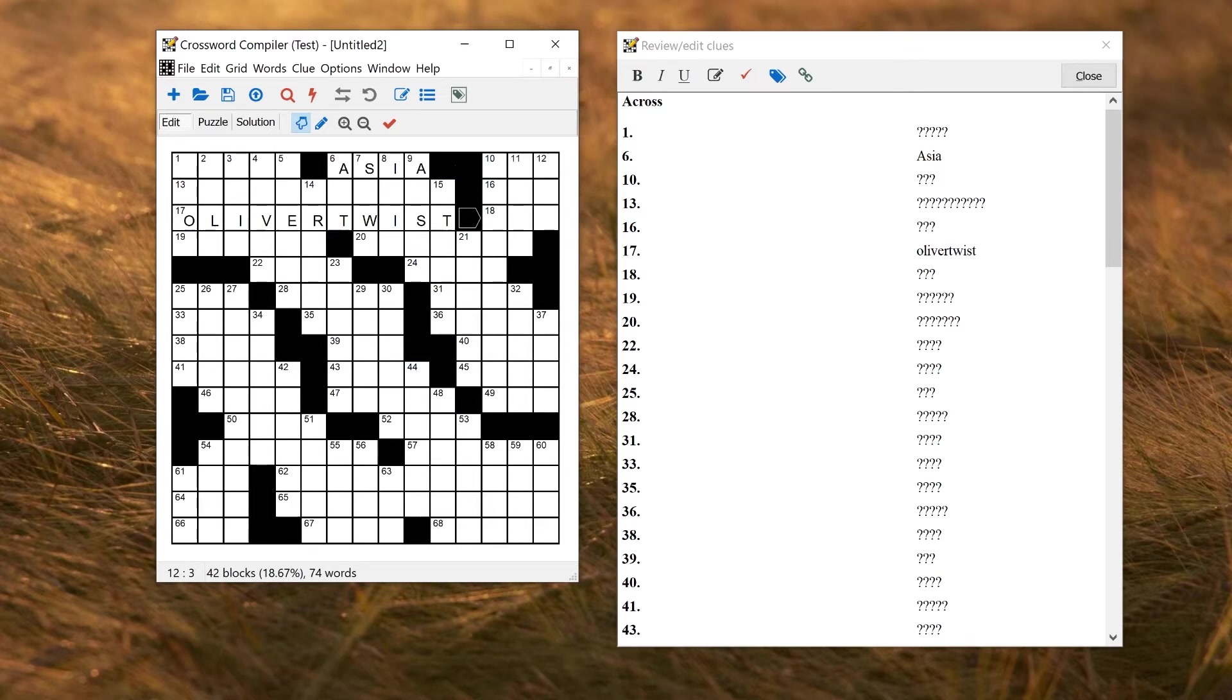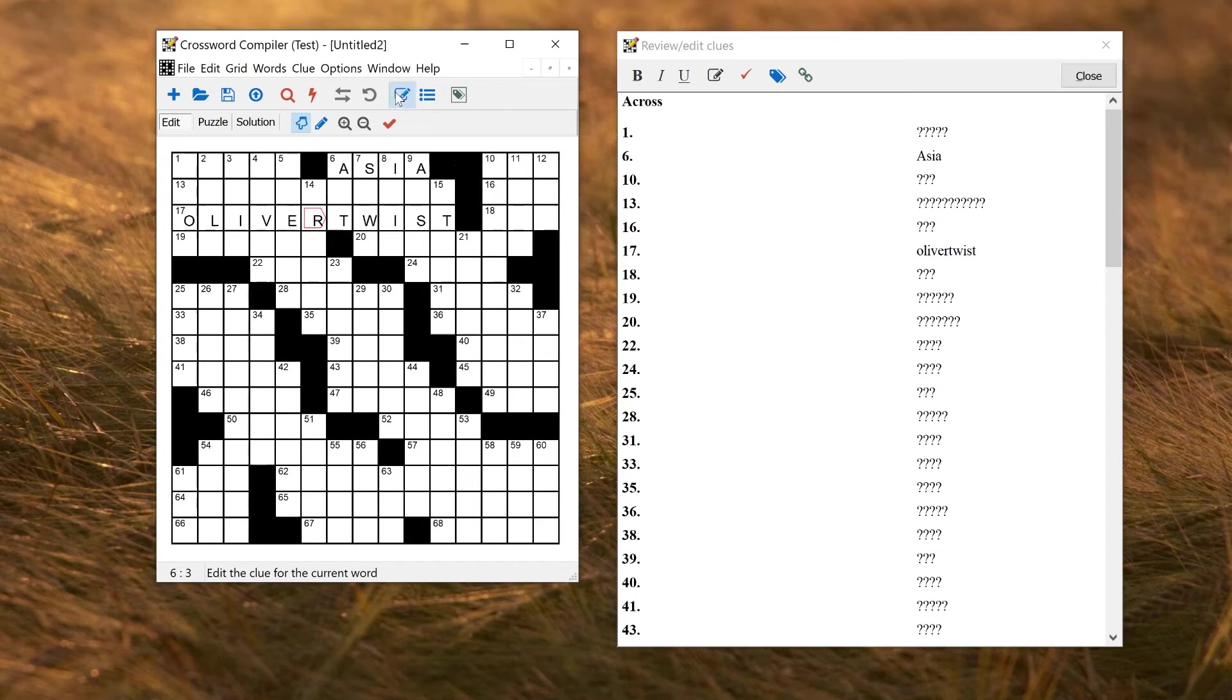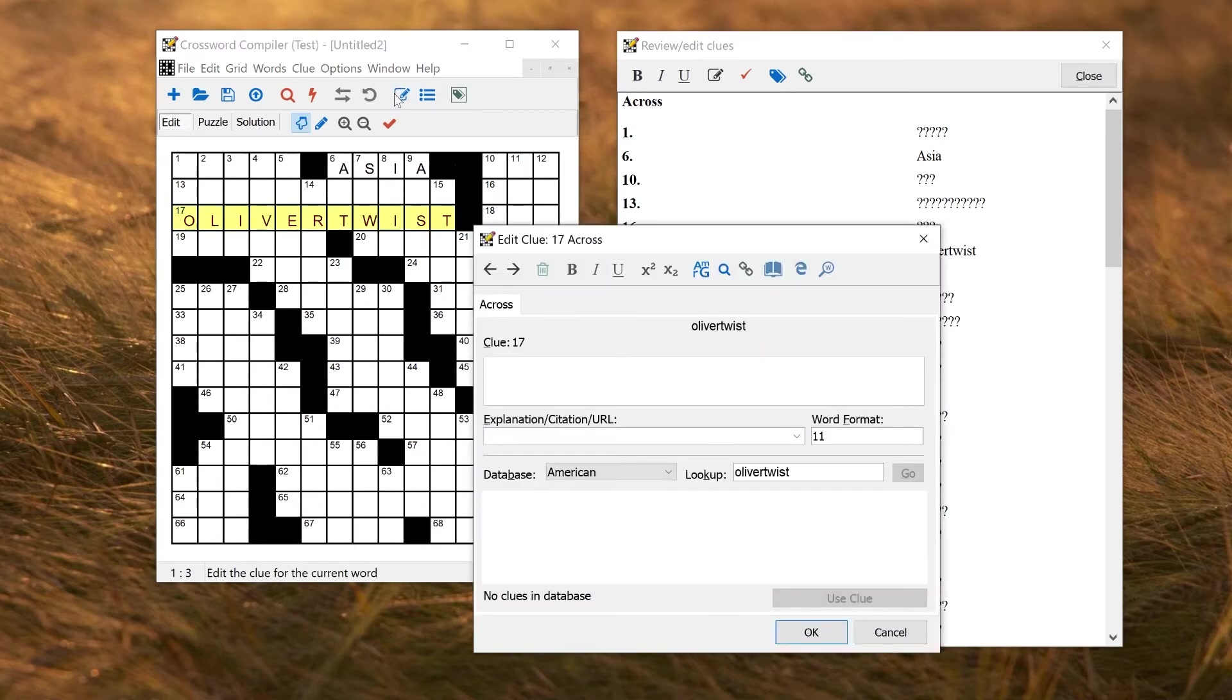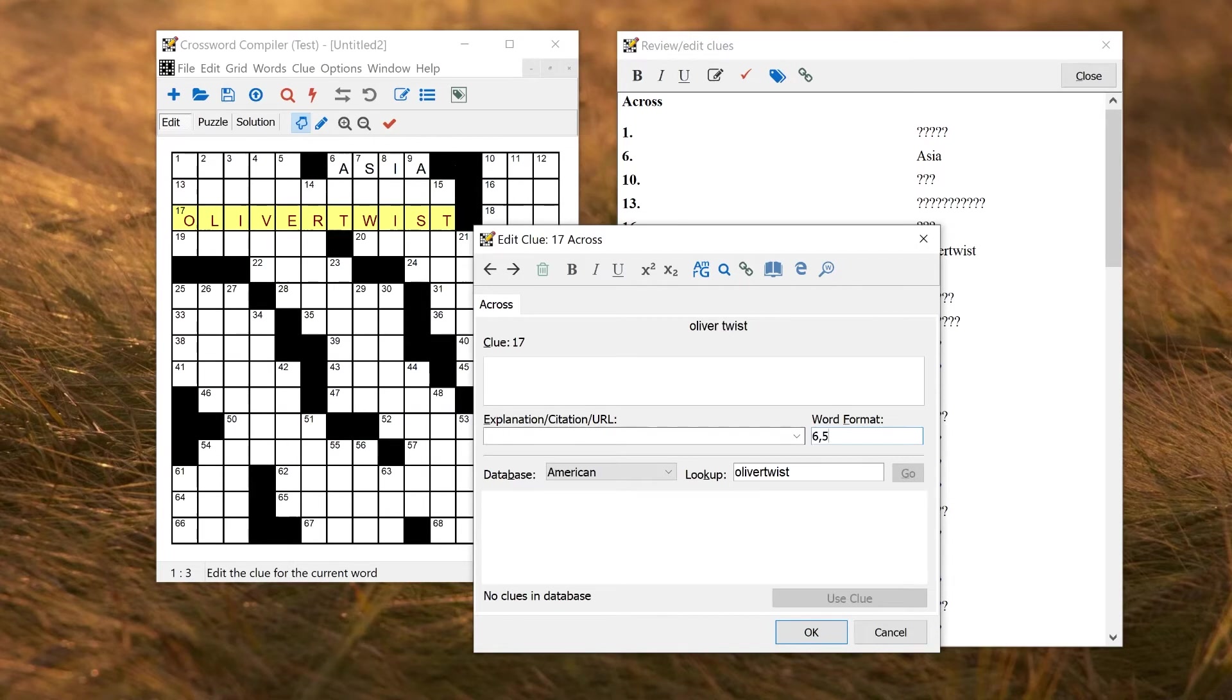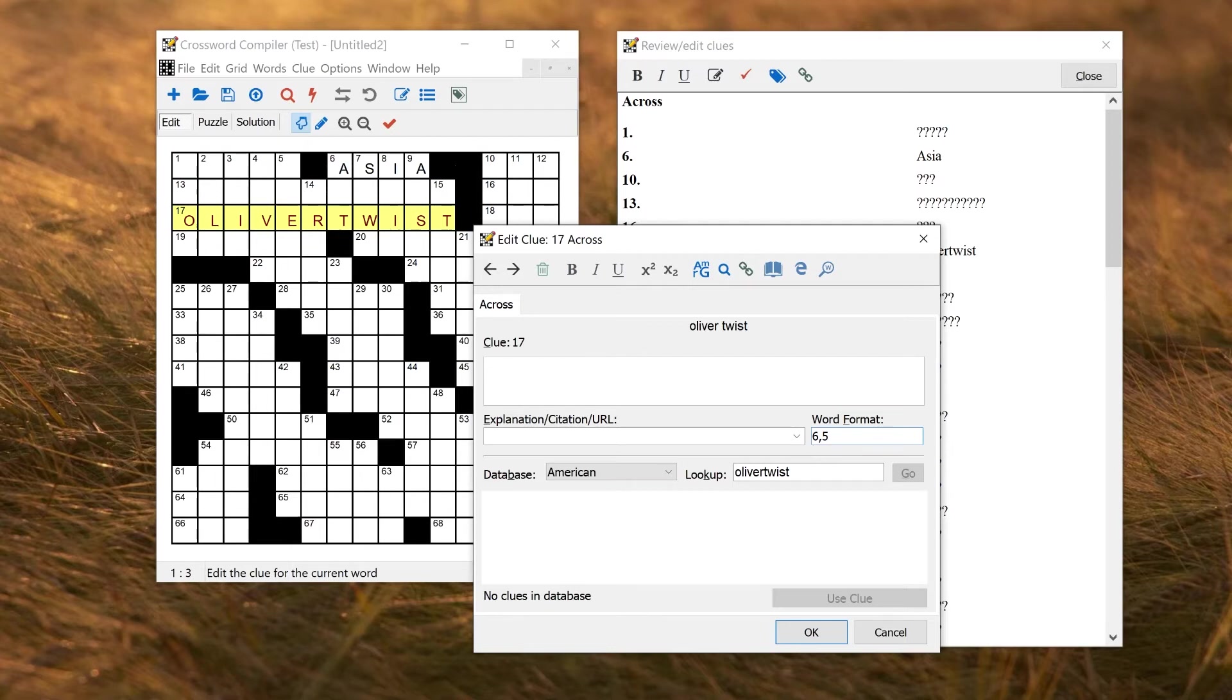So to change the word format, you can either double click here in the review edit clues, or you can put the cursor on the word and use the clue editor. Either way, you will open up the clue editor. So here at the moment we've got no punctuation, no capitalization, and a word format here of 11. So this is just a number of letters in the word. Now if you want to put a space after the sixth letter, I could change this to 6 comma 5, and then there will be a space in the answer word. So this is called the word format, and this sometimes will appear in cryptic puzzles after each clue to give you the length of the solution and the formatting of it.